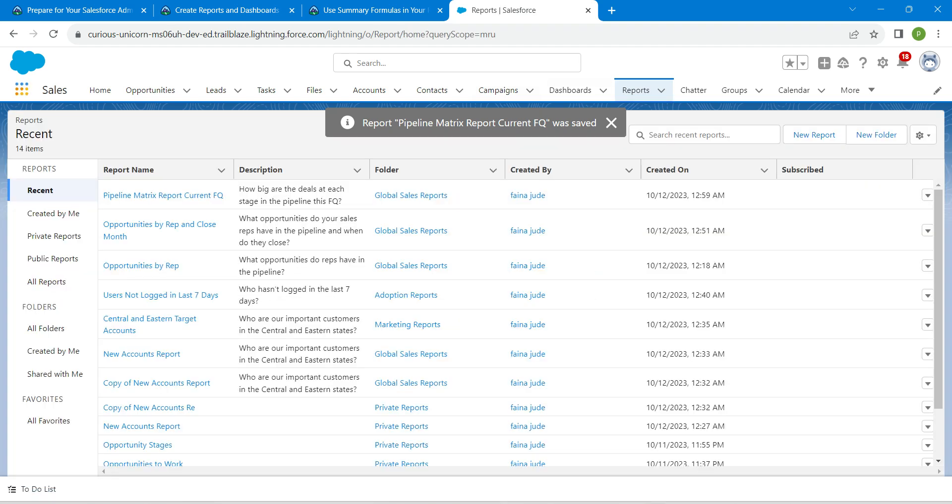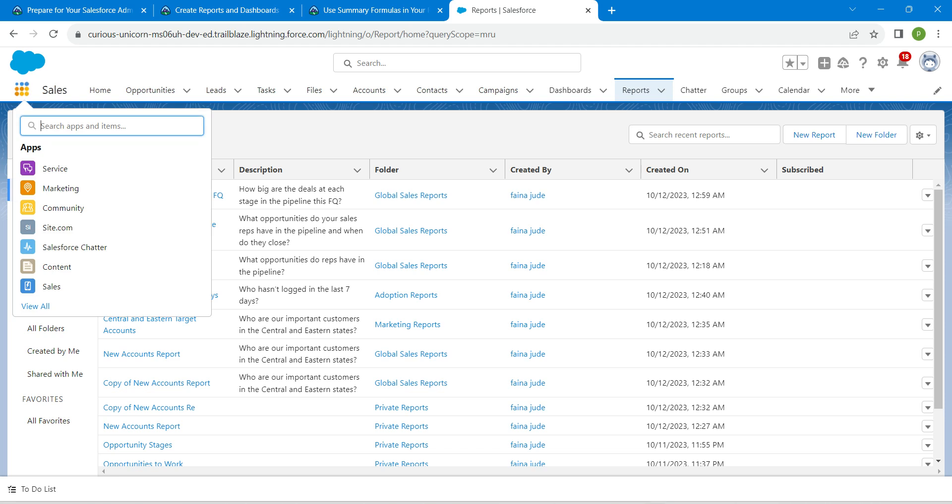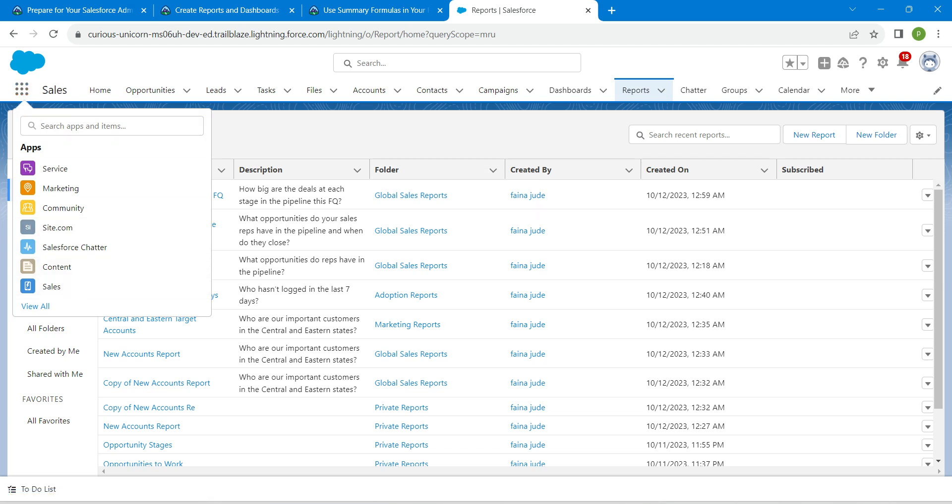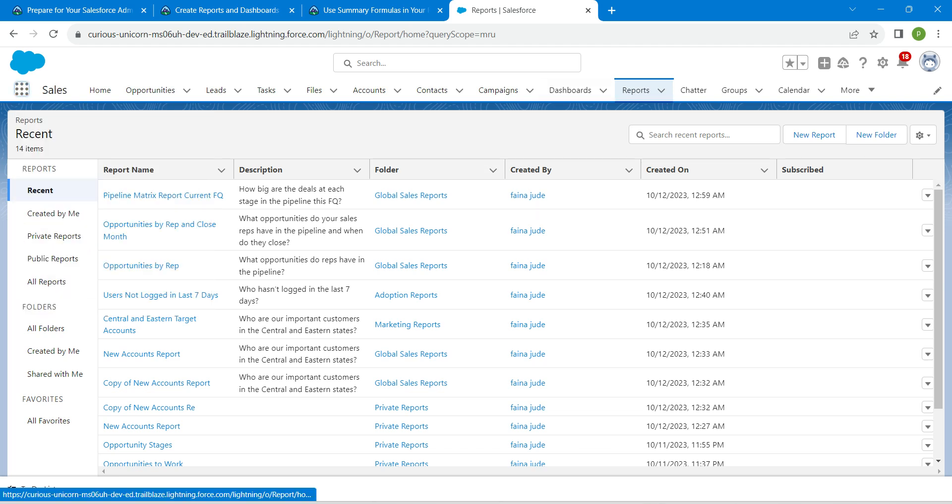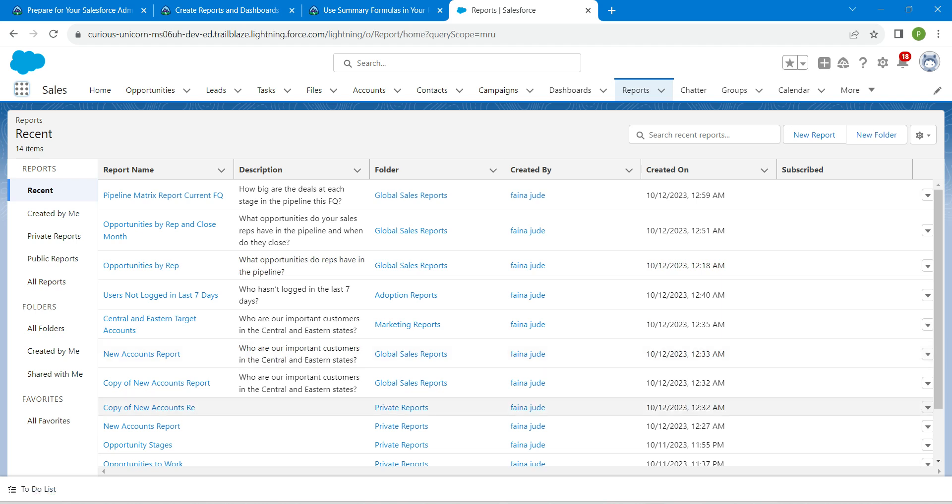You can get this page by clicking on the app launcher followed by clicking on Sales. Once you click on Reports, you will find Opportunities by Rep.